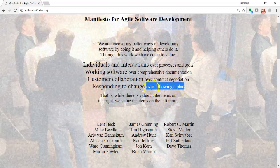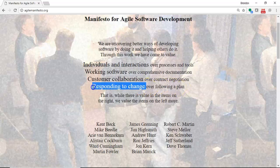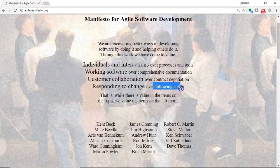So, the agile manifesto doesn't say, don't follow a plan. It just says, we'd rather respond to change than follow a plan, if given that decision.